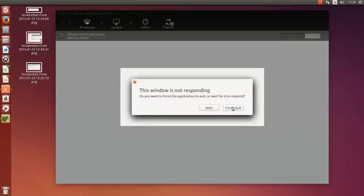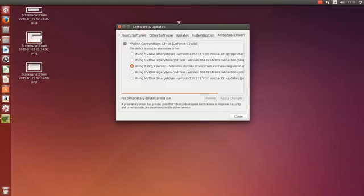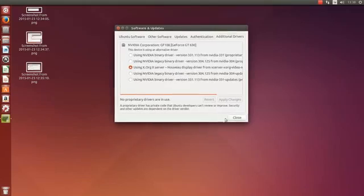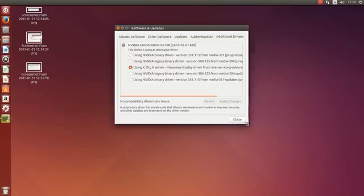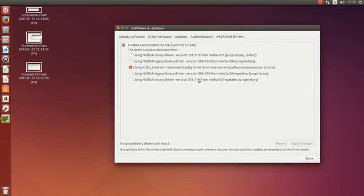And again, it's Alpha 2. And you can see here are the additional drivers. It's using the Nouveau driver.